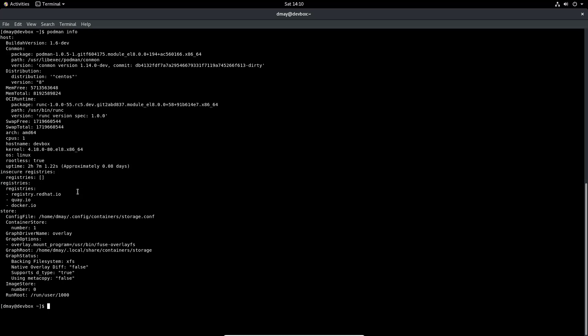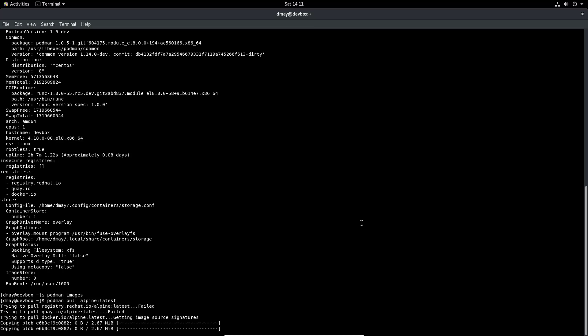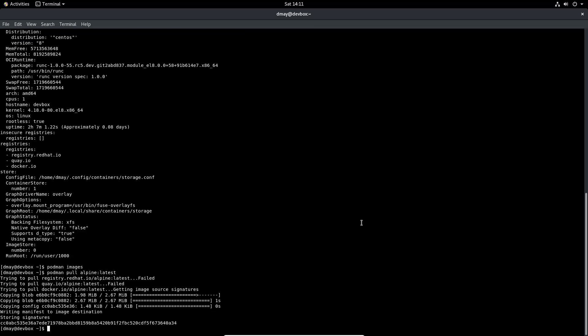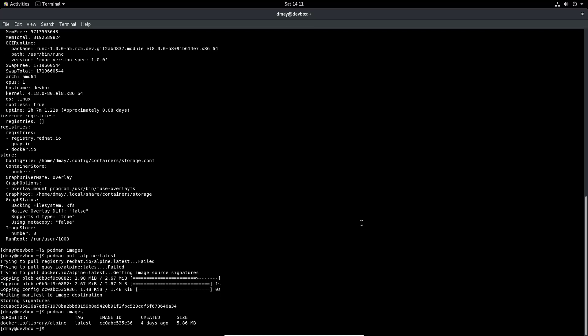What I'm going to show you now is if I do a podman images command that I don't see that Alpine Linux image that I downloaded. So what I'll do is I'll do a podman pull alpine:latest and I'll download that Alpine latest image down from the registry again.